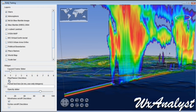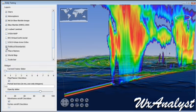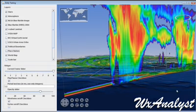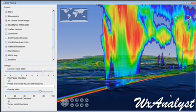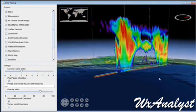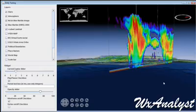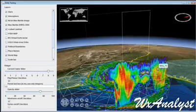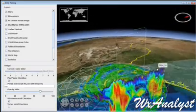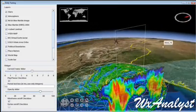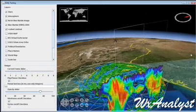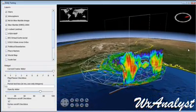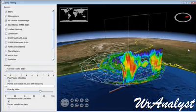We're stepping through the animation, setting it back to ten frames per second, and changing the other layers. We've turned off the labels and turned on the political boundaries. And there you have it.